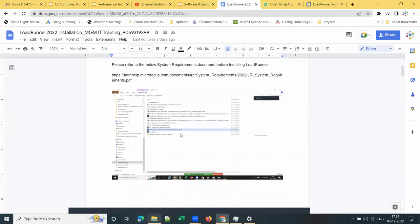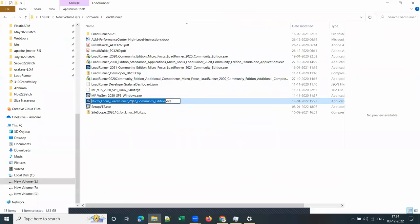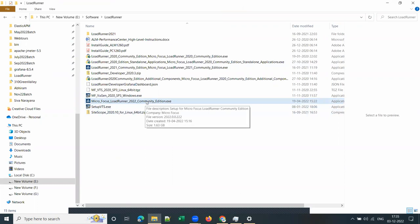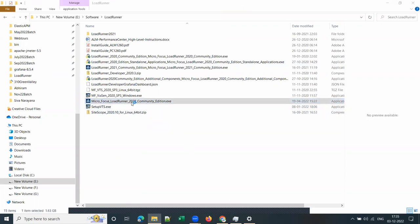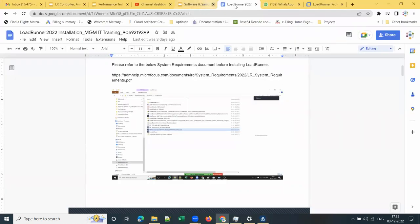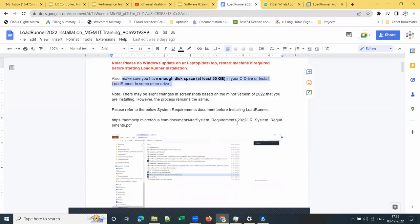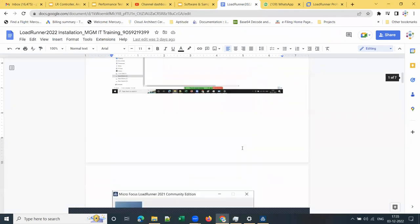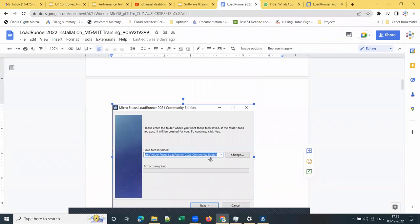Let me go to the installation file. This is LoadRunner 2022 Community Edition — the trial version. Now I'm starting the installation. Just double-click on the LoadRunner 2022 Community Edition installer. The file size will be approximately 1.6 GB.